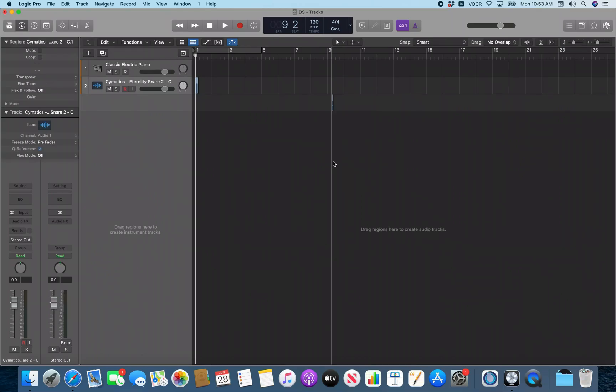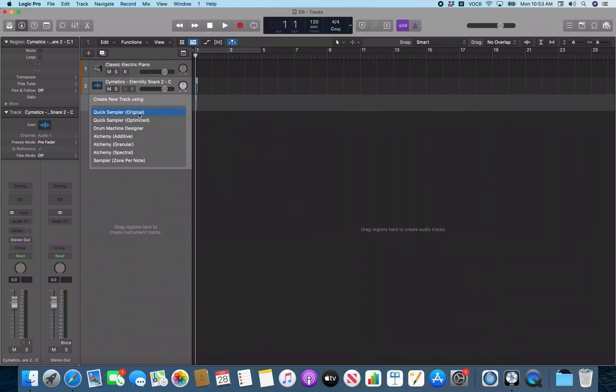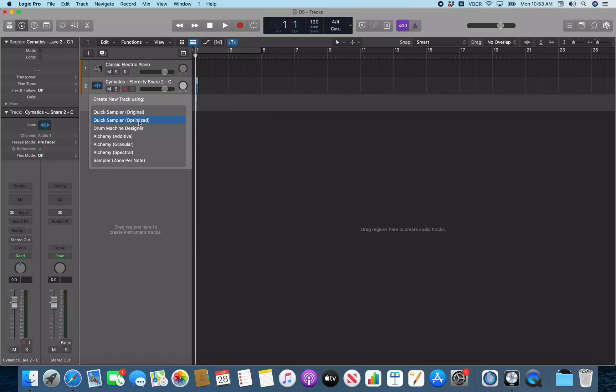And if I VO right through this, this is asking us what sampler we want to import the sample into. So if I VO left, you can hear the dialog. Create new track using. So now we can use quick sampler original and quick sampler optimize. And I will generally start with optimize. Optimize should try to guess the correct pitch and then drop that on the right key and then pitch it up and down from there. So I'm going to go optimize. I'm just going to VO space on this.